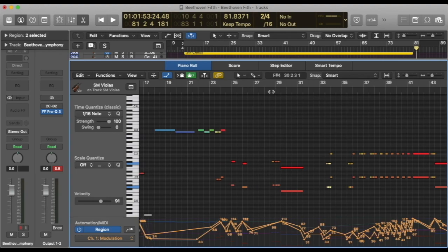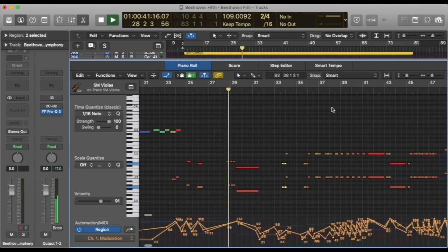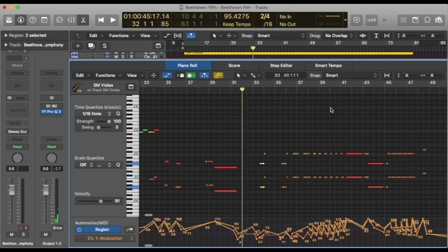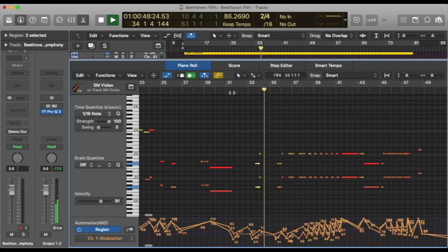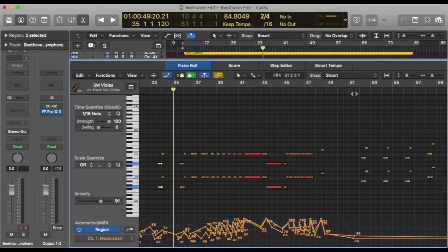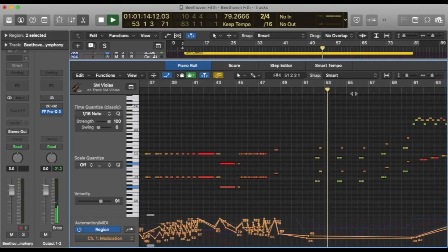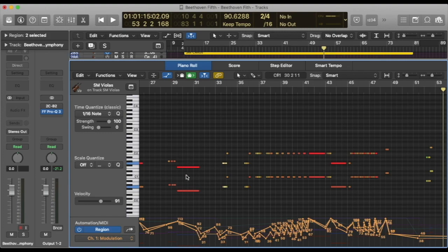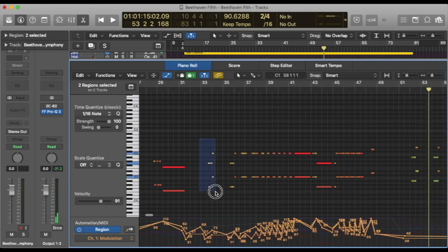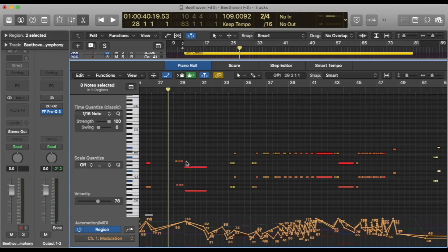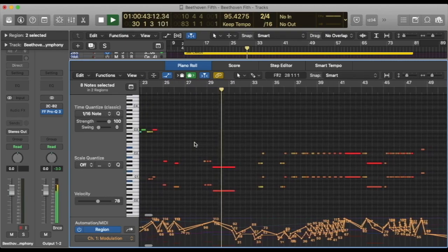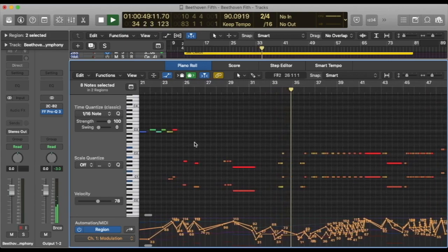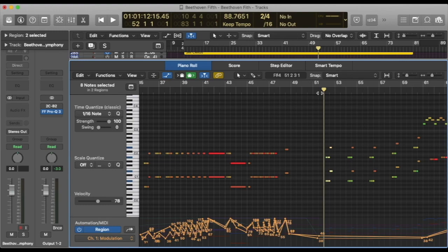Now going to the cellos and basses. The three ones have the same idea except for the fact that this one is the longest note of all. The first one is the most aggressive. The second one is less aggressive. And the third is the smooth one.